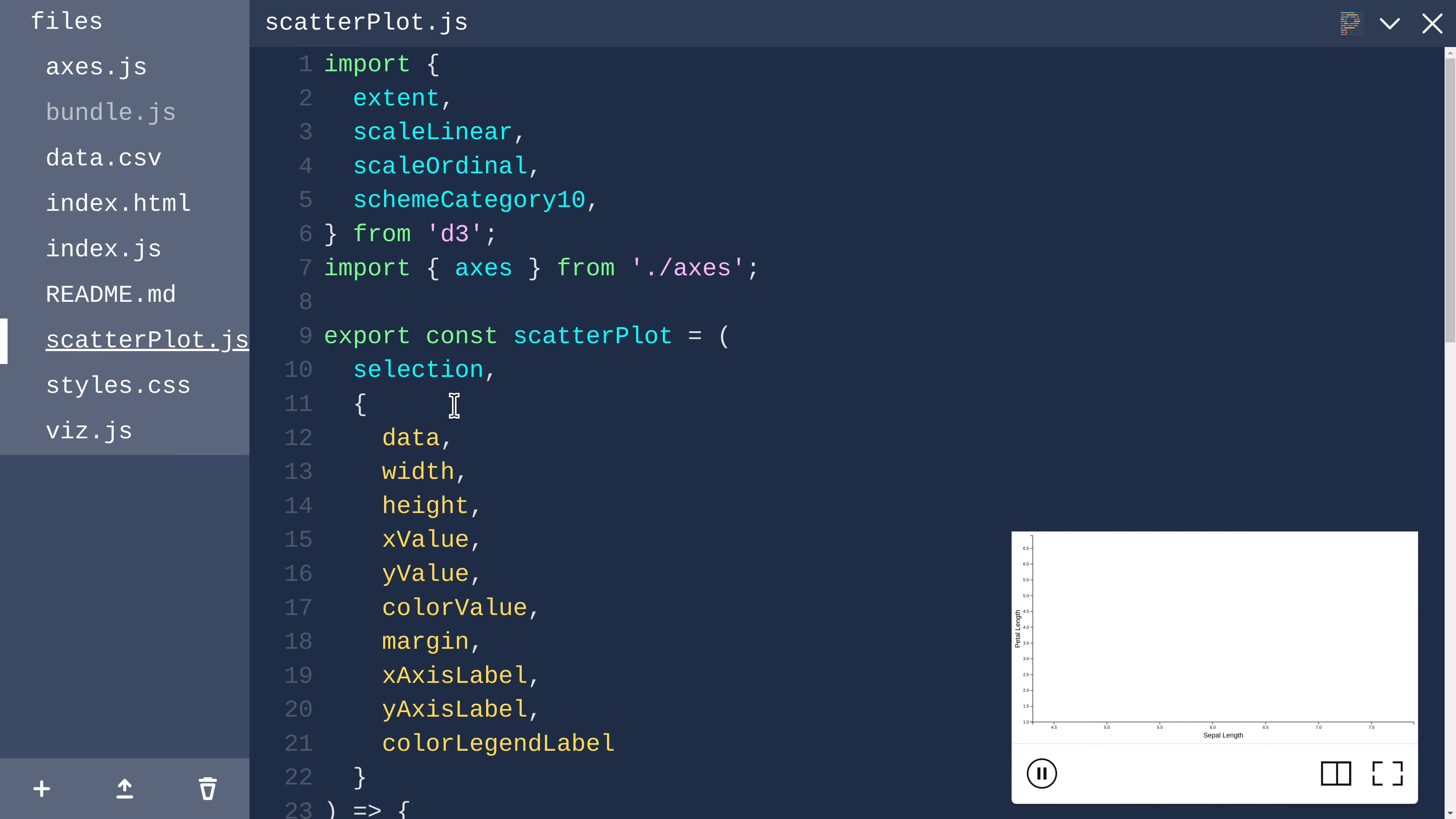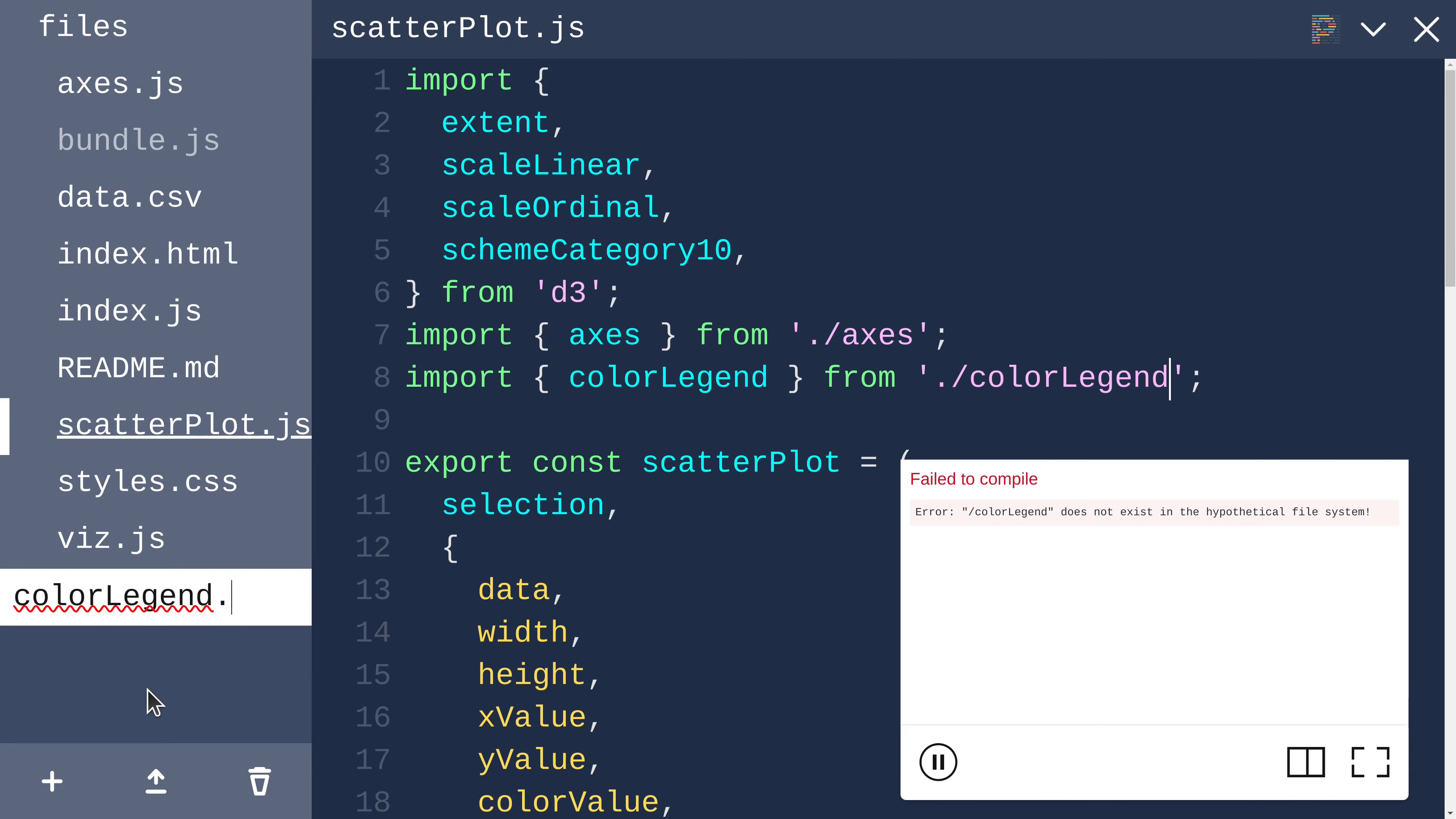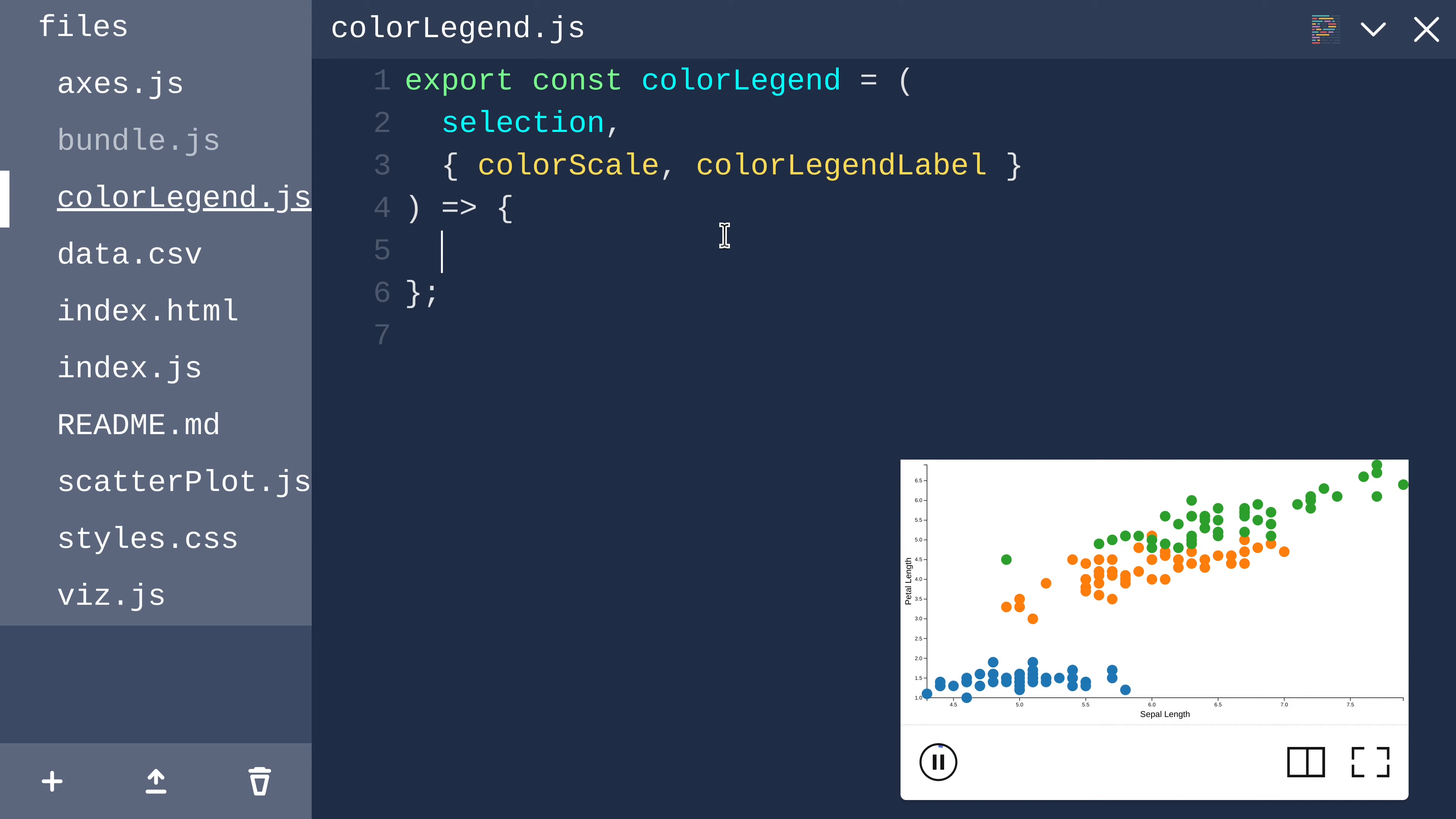Over in scatterplot.js, we are importing axes. Let's import also color legend from dot slash color legend. I'll start by exporting a function called color legend that accepts a selection and an options object where we can destructure the things that are passed in, including color scale and color legend label.